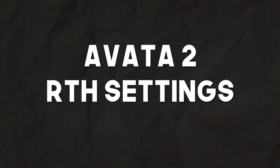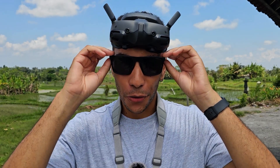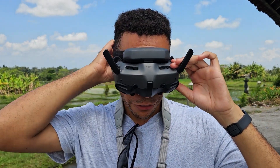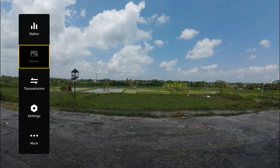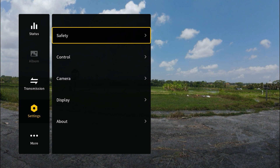Hello and welcome to this short tutorial where I'm going to take you through all the different return to home settings on the Avata 2, and also your on-signal loss action and how to set them appropriately depending on where you're flying. In order to do that, let's hop into the goggles — sunglasses off, goggles on. Pull right on the joystick to enter the menu, go down until we see Settings, and then click on Safety at the top.